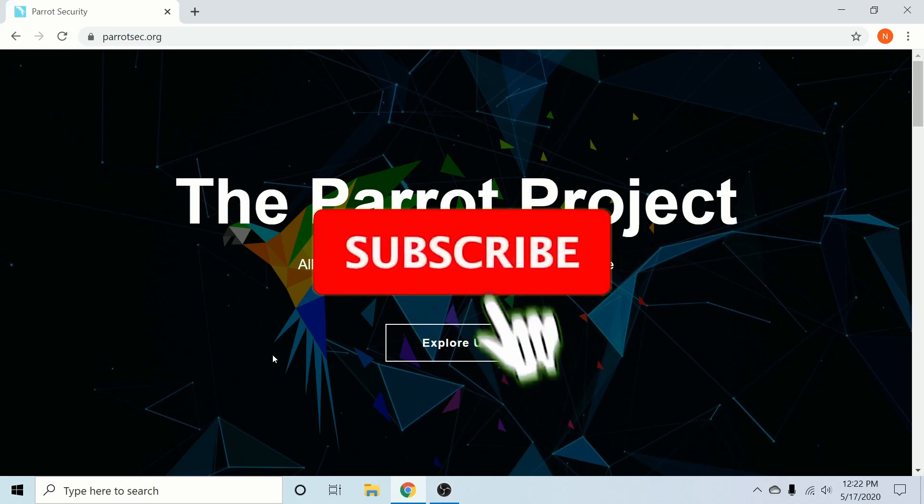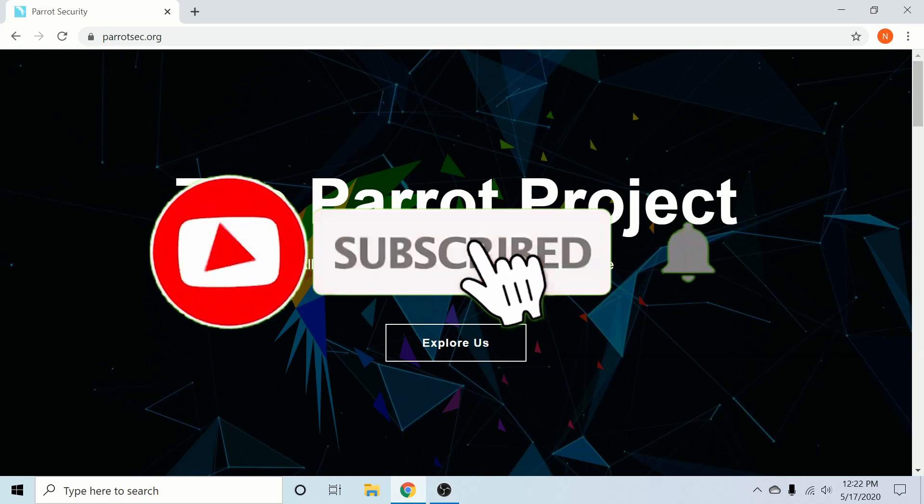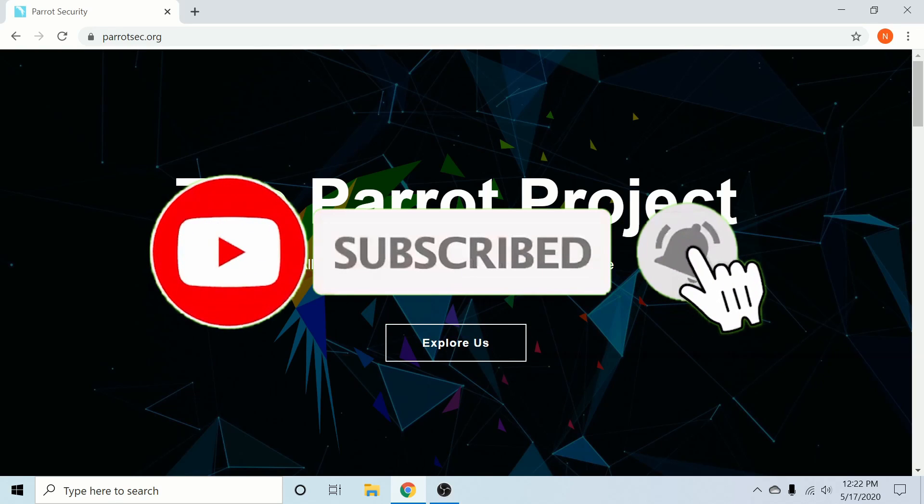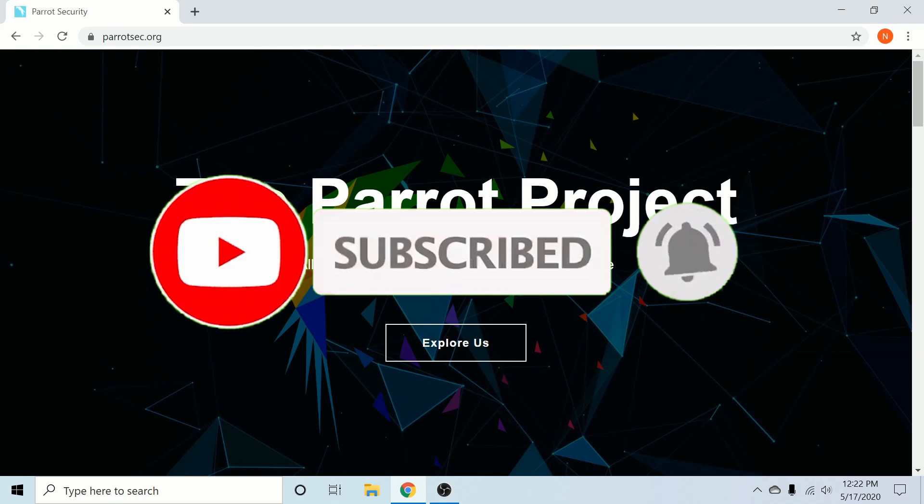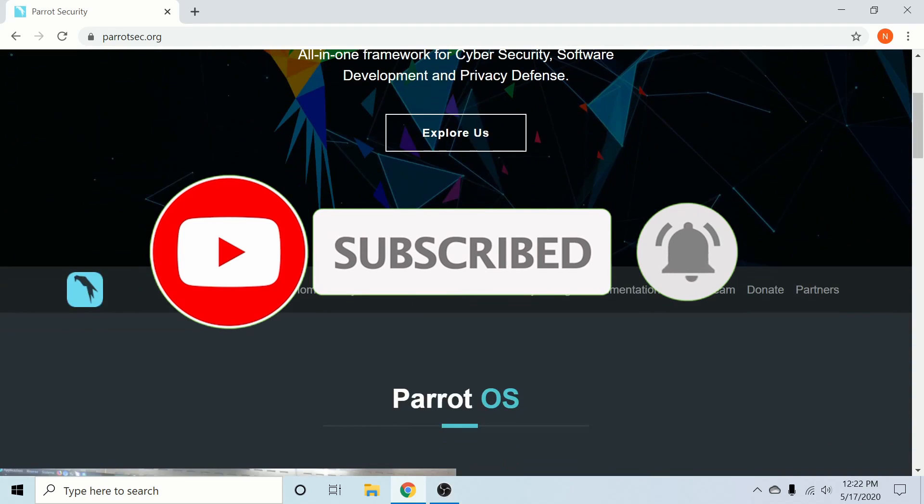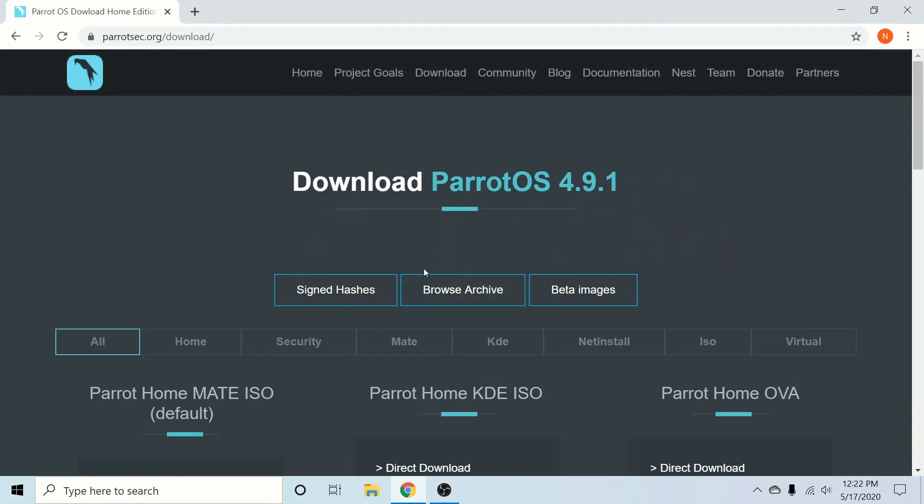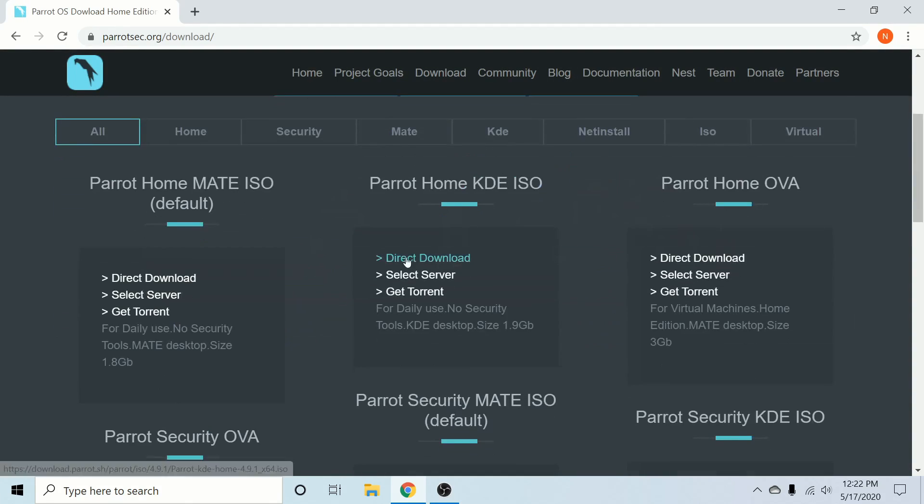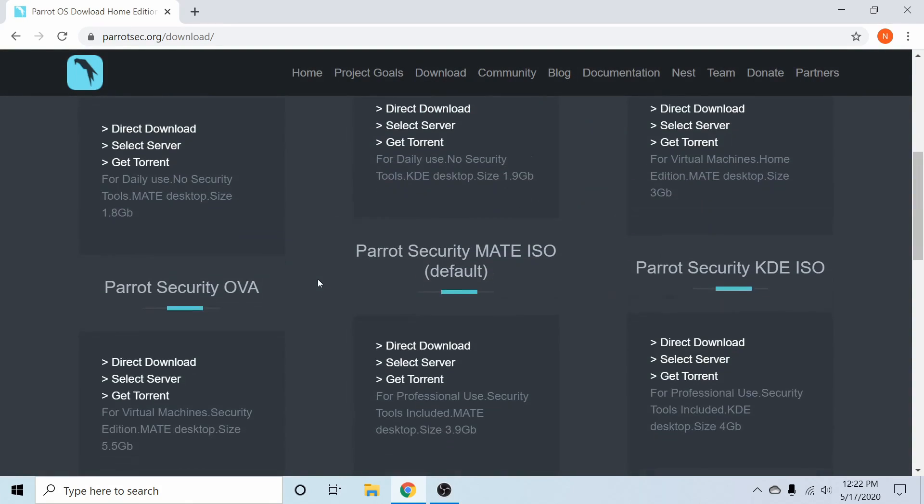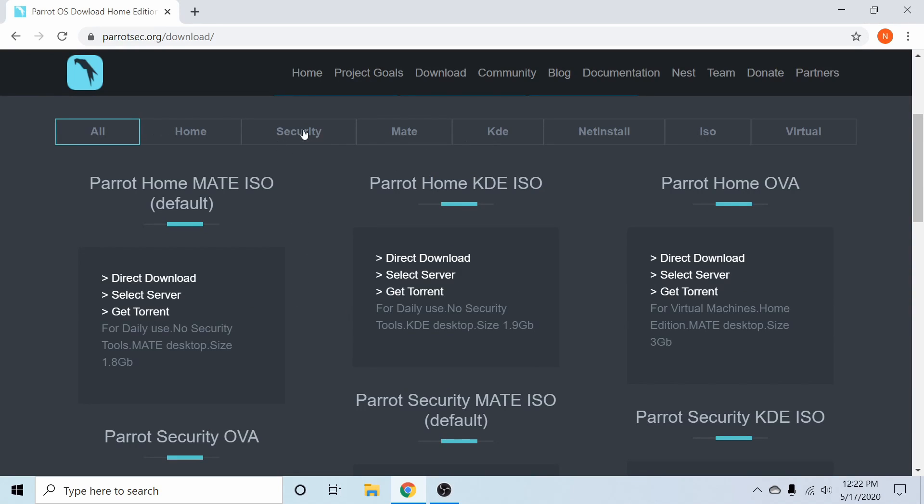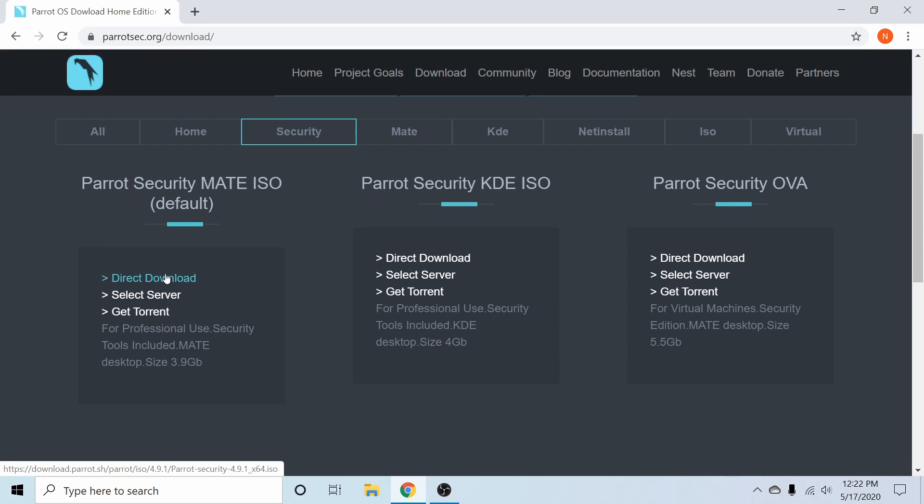If you're new and stopping by to watch and install today, please take a moment to subscribe below and hit the notification bell for more installs. What we'll do is scroll down to the downloads tab, and inside the downloads tab we have a bunch of different versions of Parrot available. I'm going to scroll over to the security tab and go with the default mate desktop of the security version of Parrot and hit the direct download button.